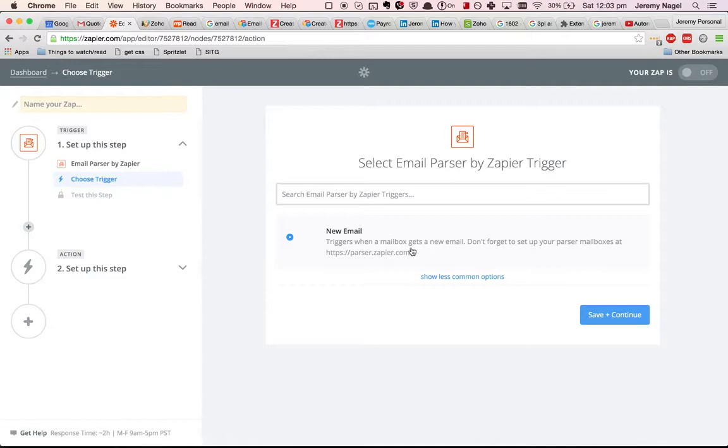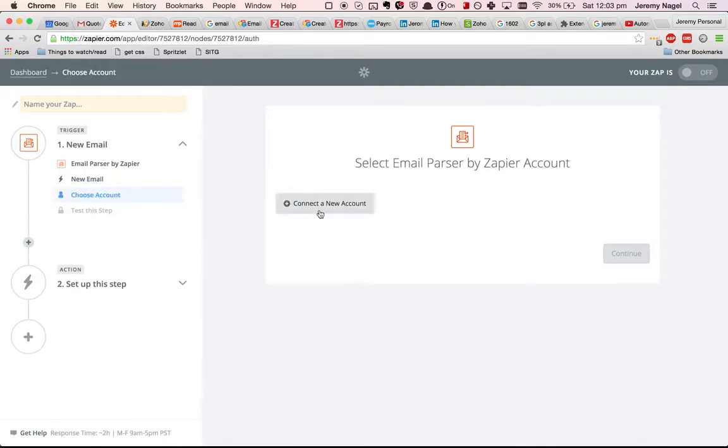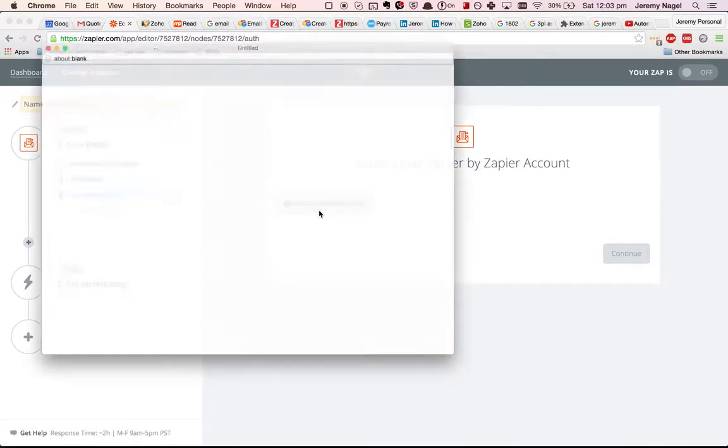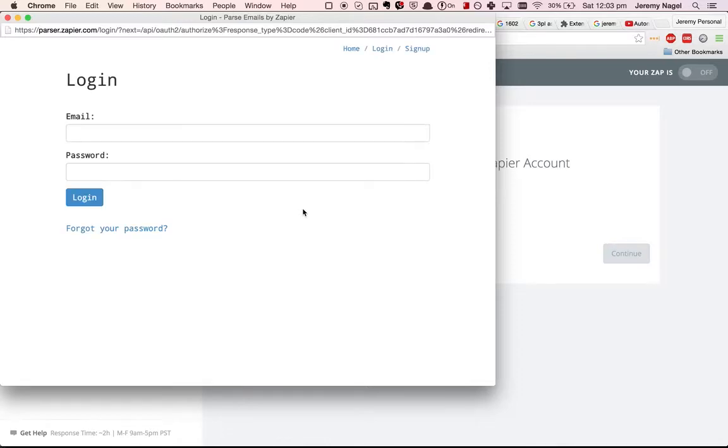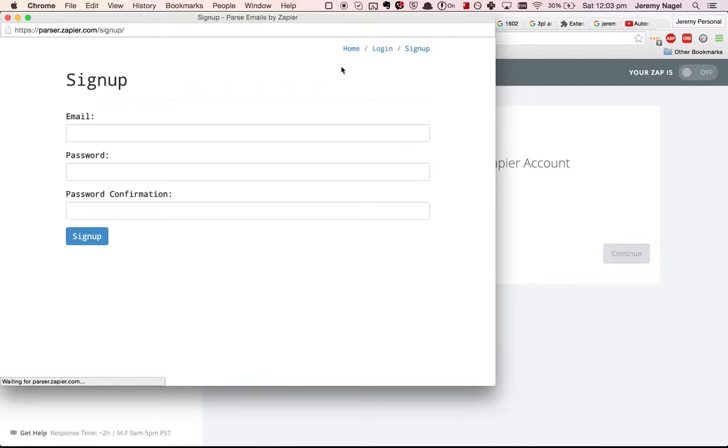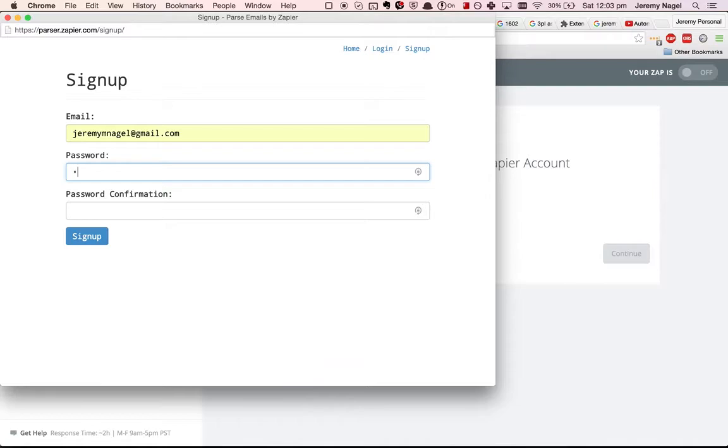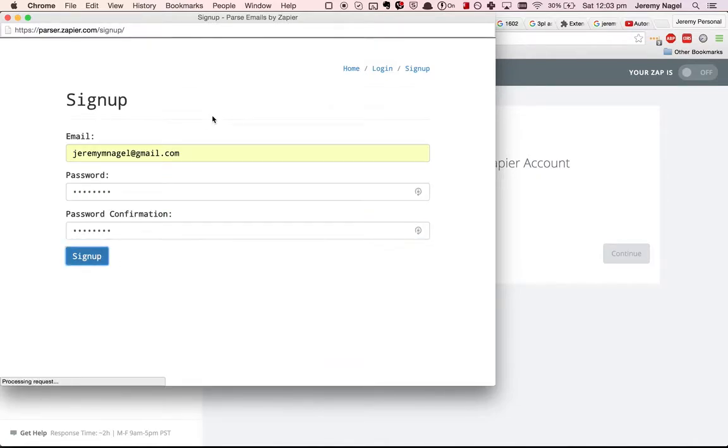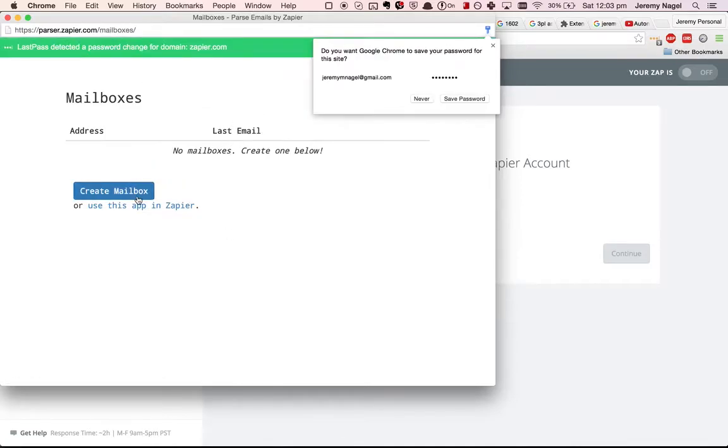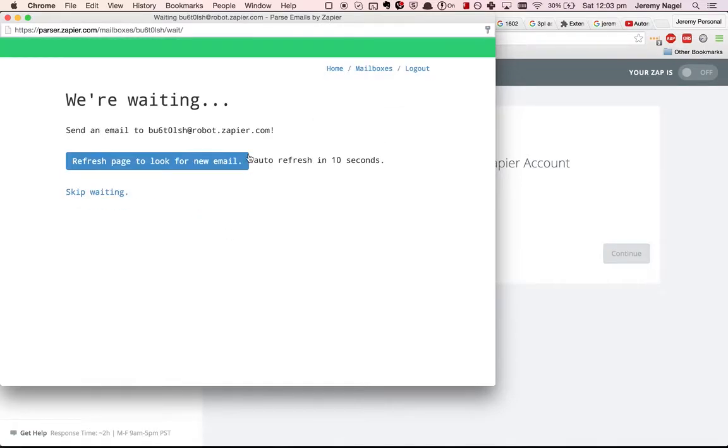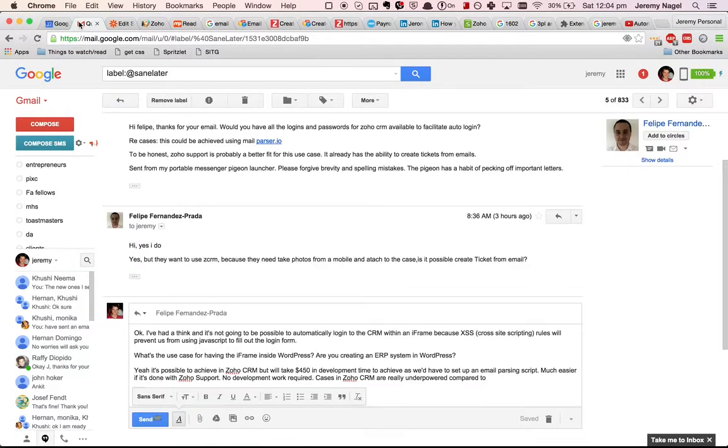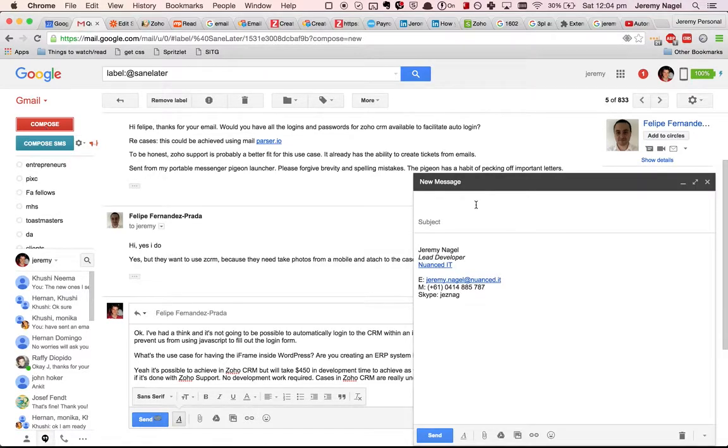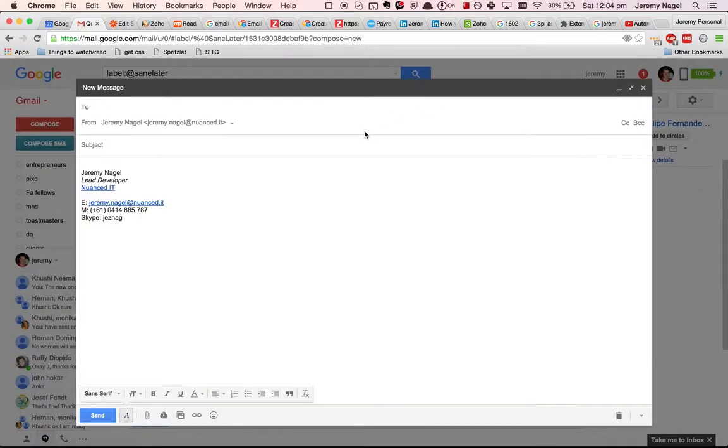We'll need to set up a parser. So we'll sign up and create it with my personal account, and then create a mailbox. What we can do is set up our email account to automatically forward to that particular address.